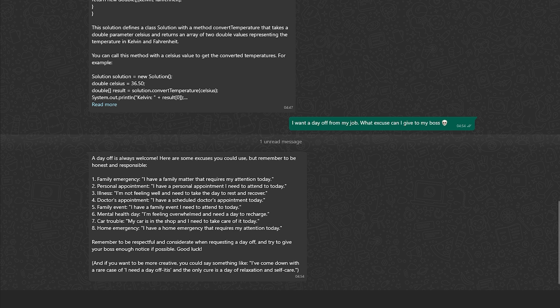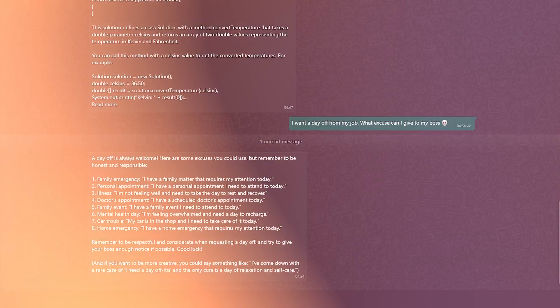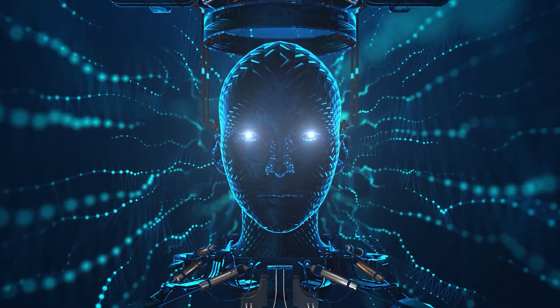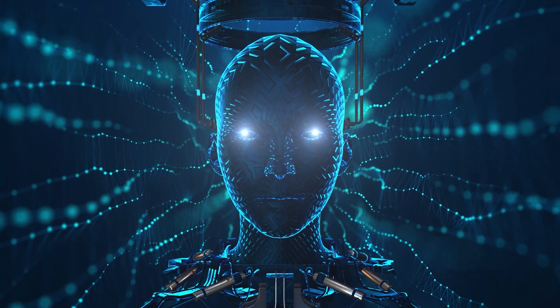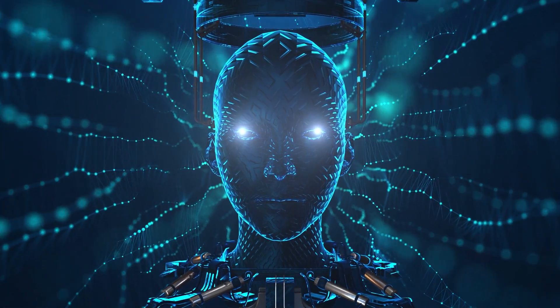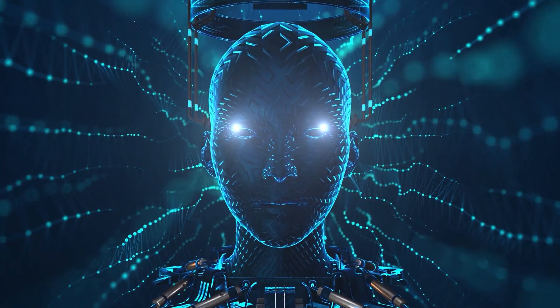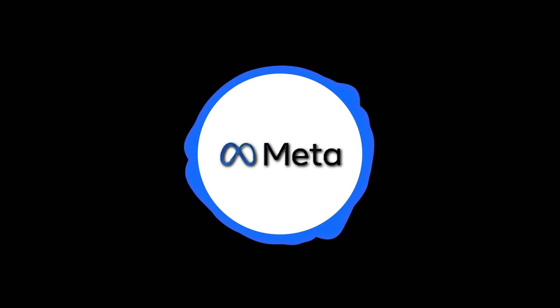So yet again, I believe Meta AI took an edge with all the humor and at the same time being respectful and considerate towards your profession and your boss. So what is your reaction on this showdown? Do tell us in the comment section below. Till then I'll see you guys in the next one. Hey Meta, can you please play some funny cat videos?